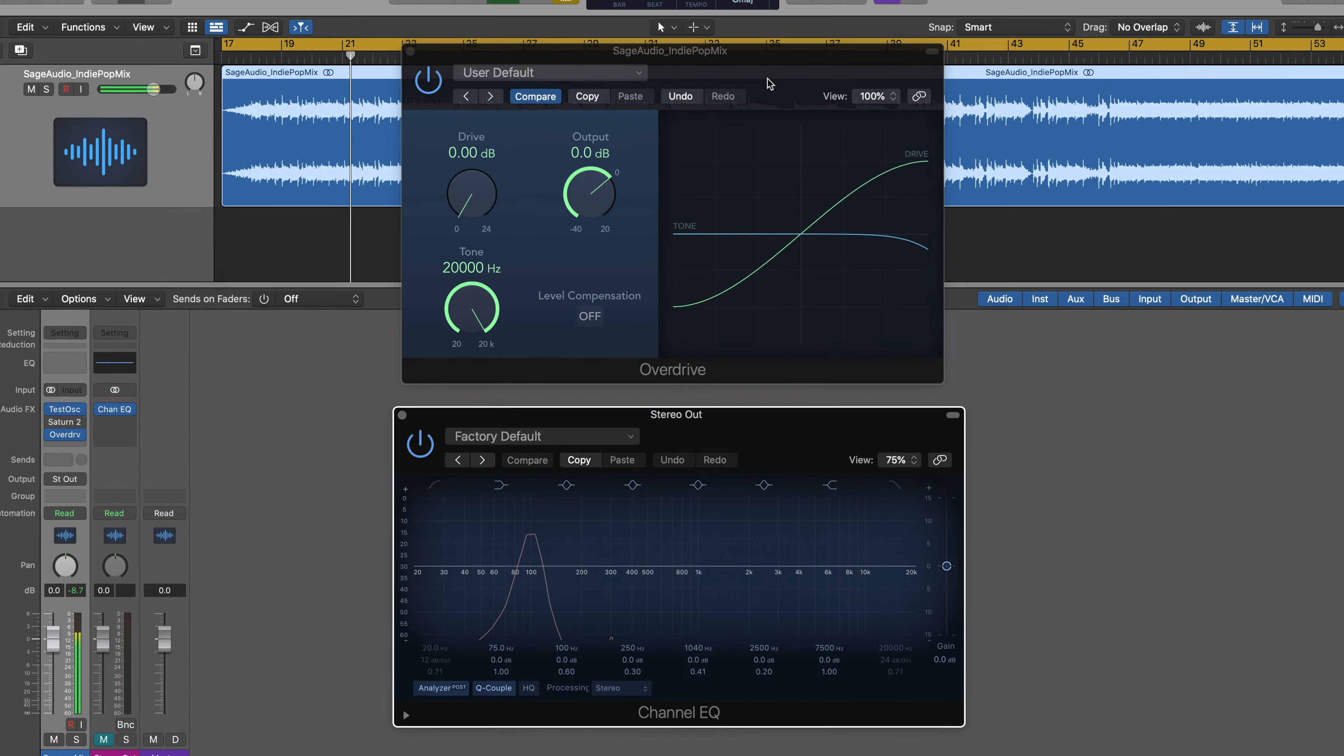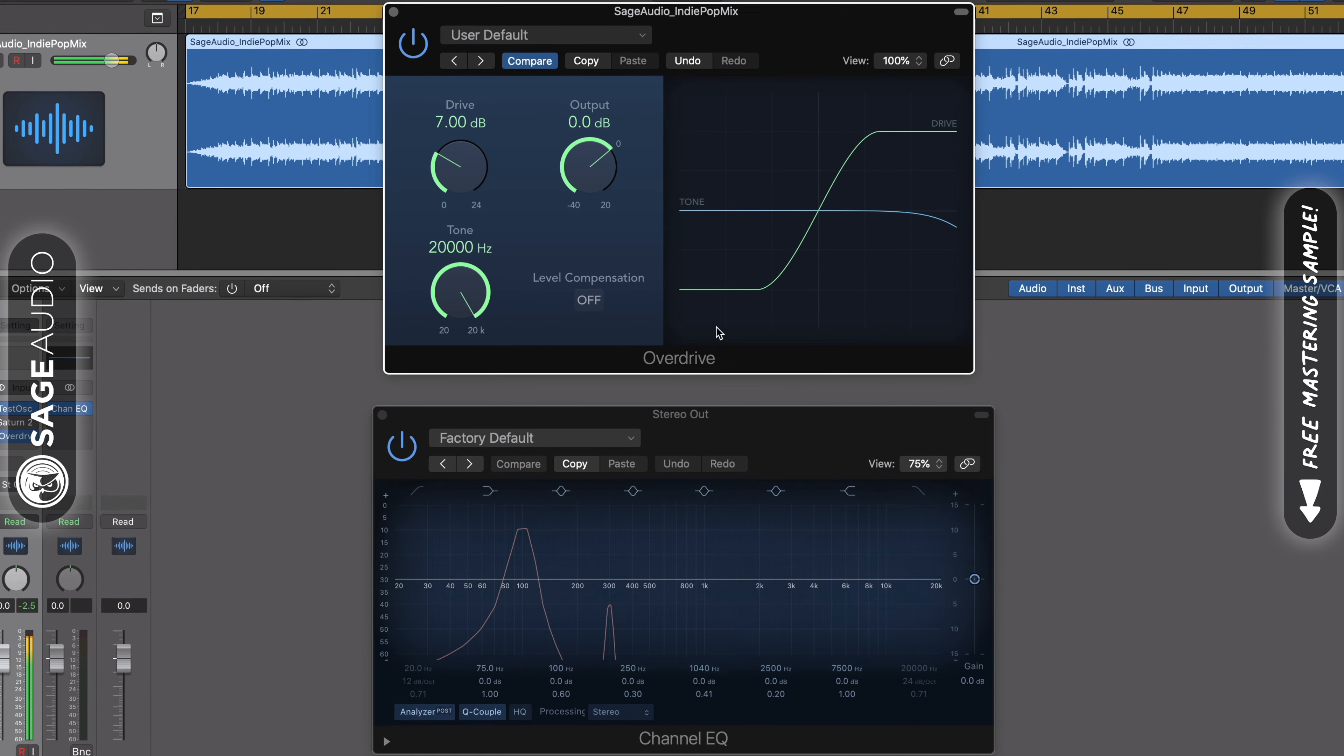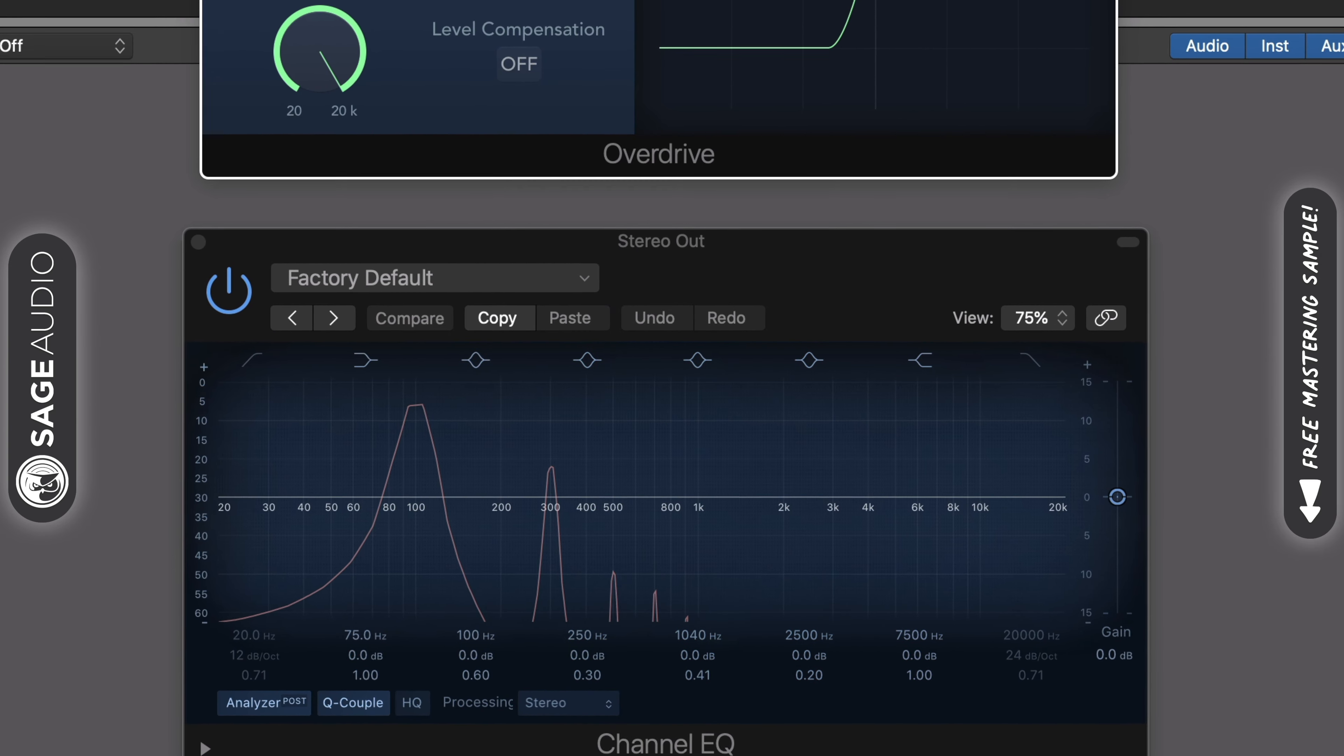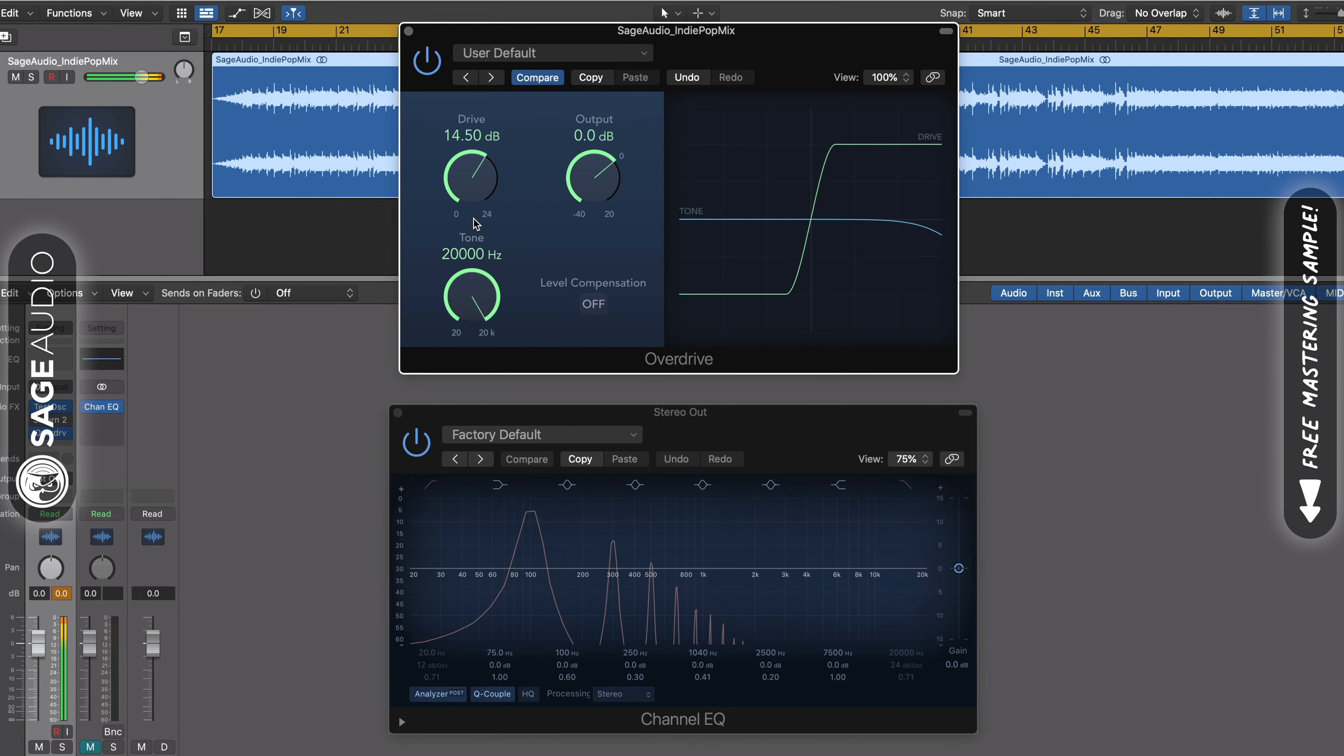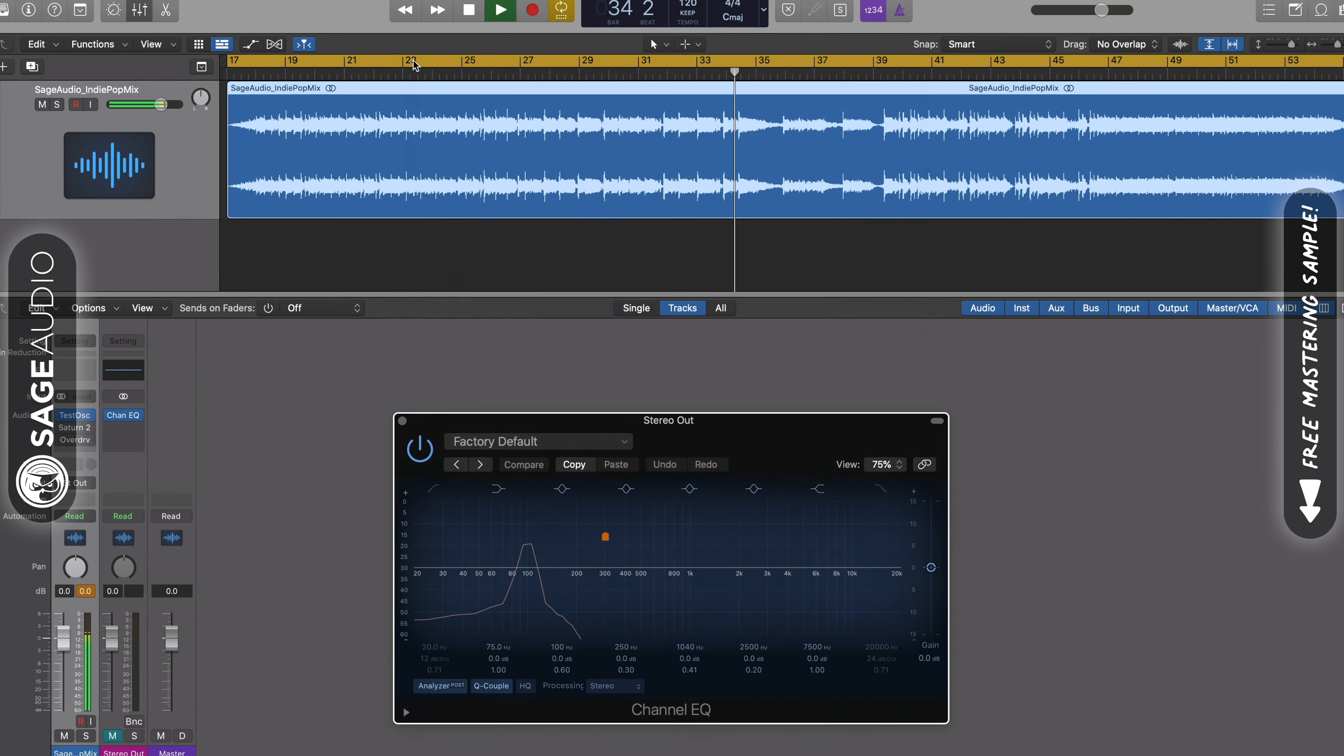Saturation is the combination of soft knee compression and harmonic distortion. It's used to lessen the dynamic range of a signal while simultaneously increasing its harmonic content. This results in a fuller, more impressive sound and a greater overall loudness whether you're mixing or mastering. If you're looking to both gradually compress and mildly distort a signal, this is a great way to combine these effects into one.